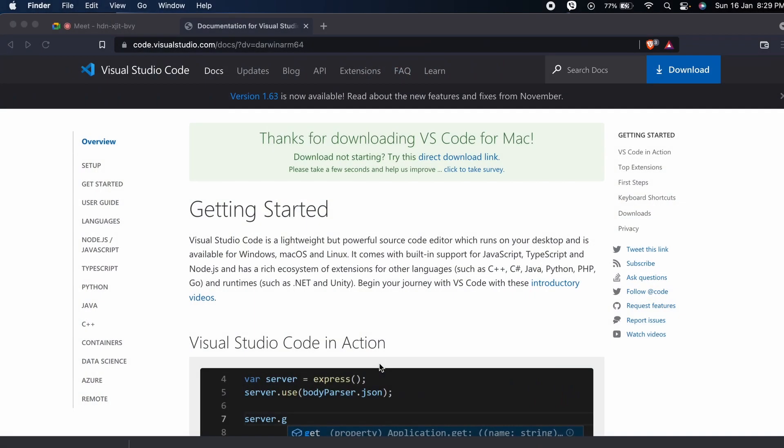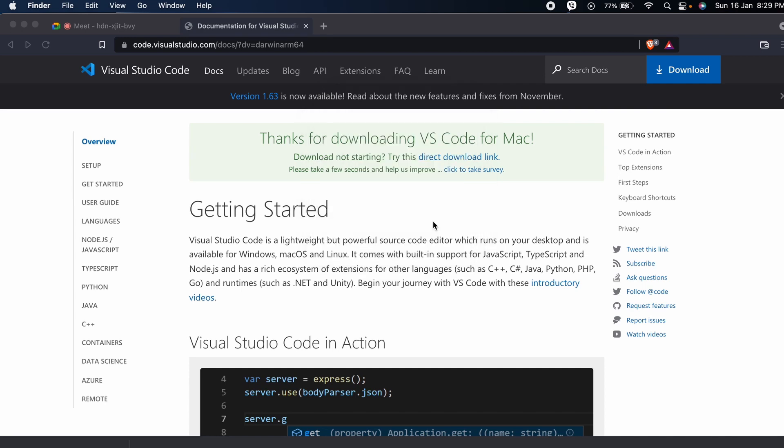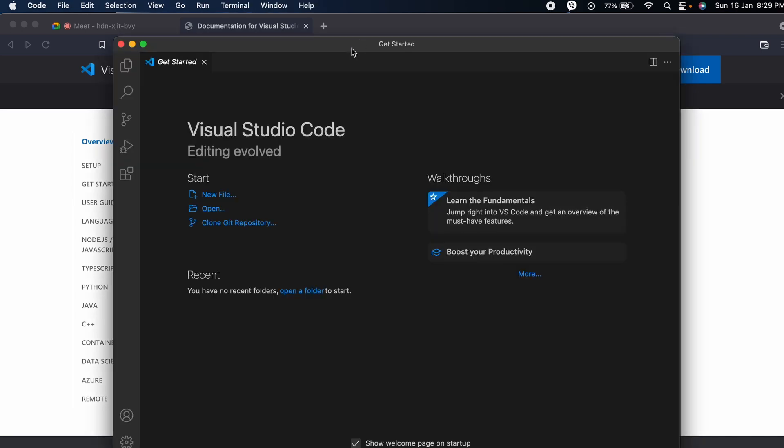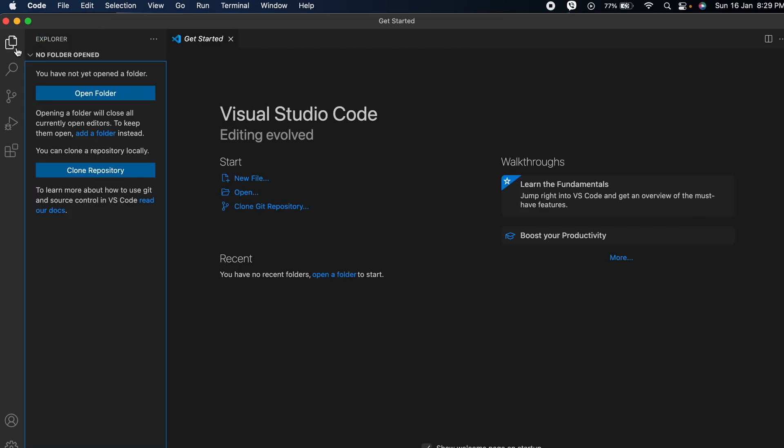You can see Visual Studio Code has already appeared. Let me click on Open and double click to open this. If I go here, you can see we can now create folders and files.